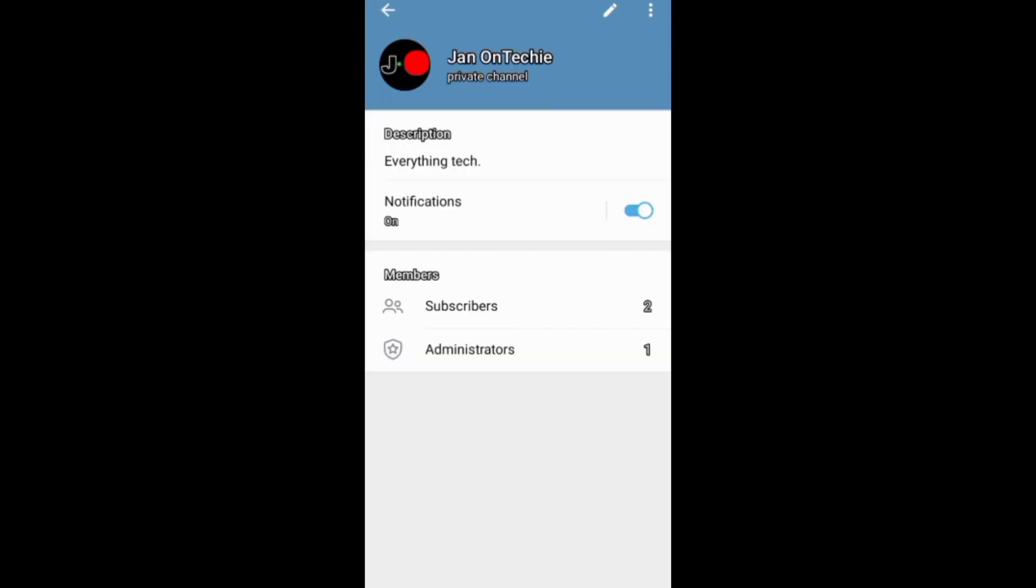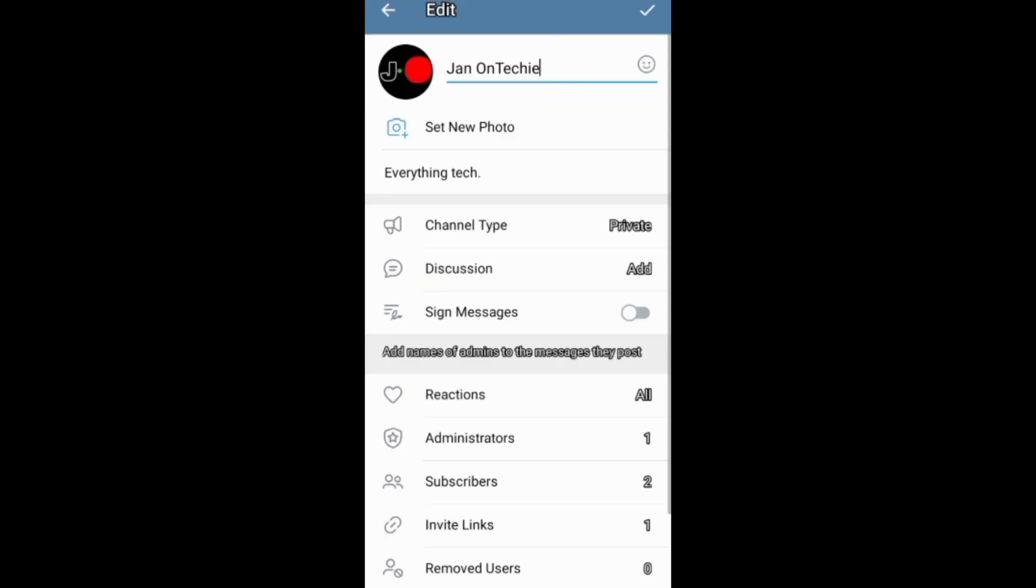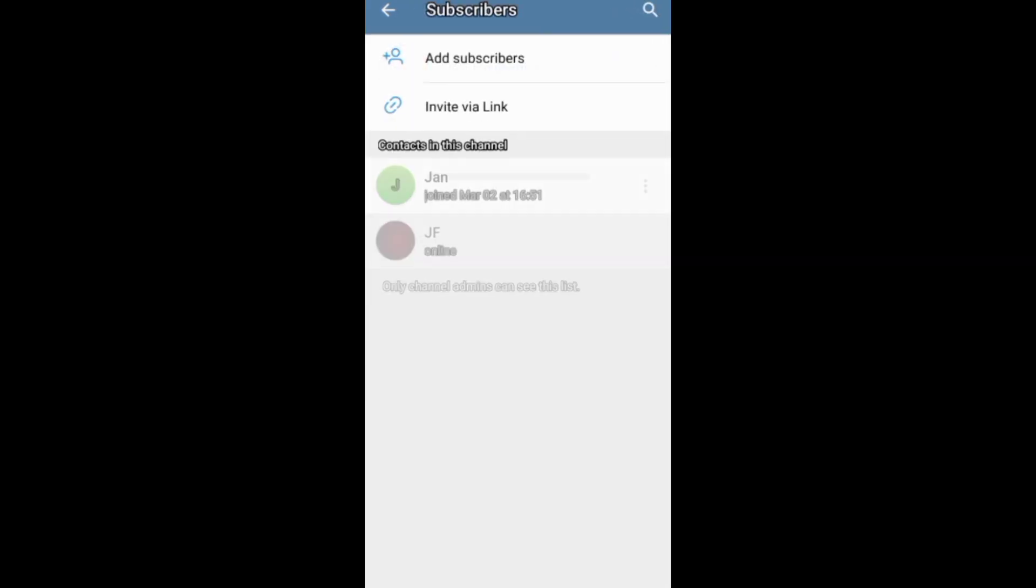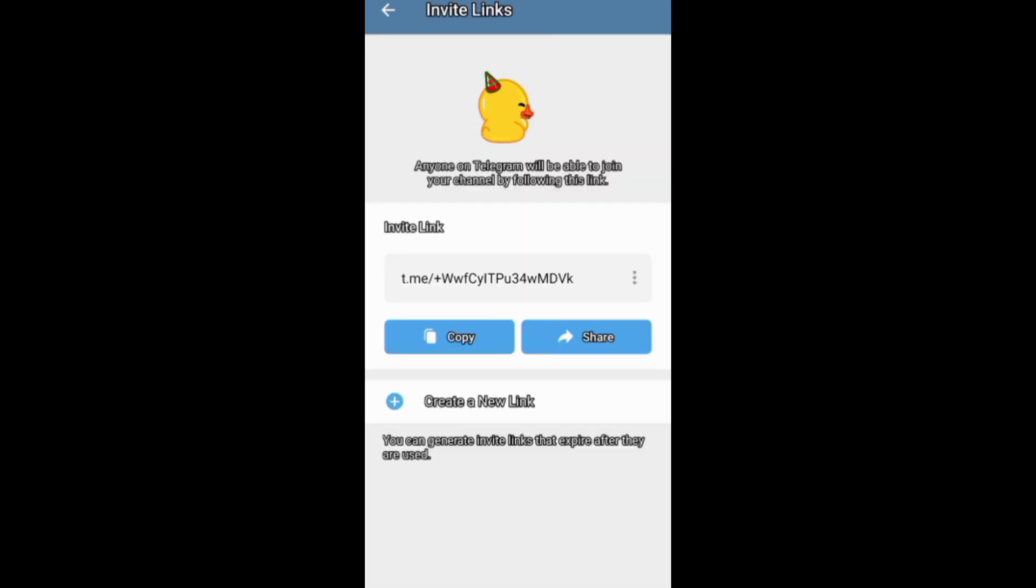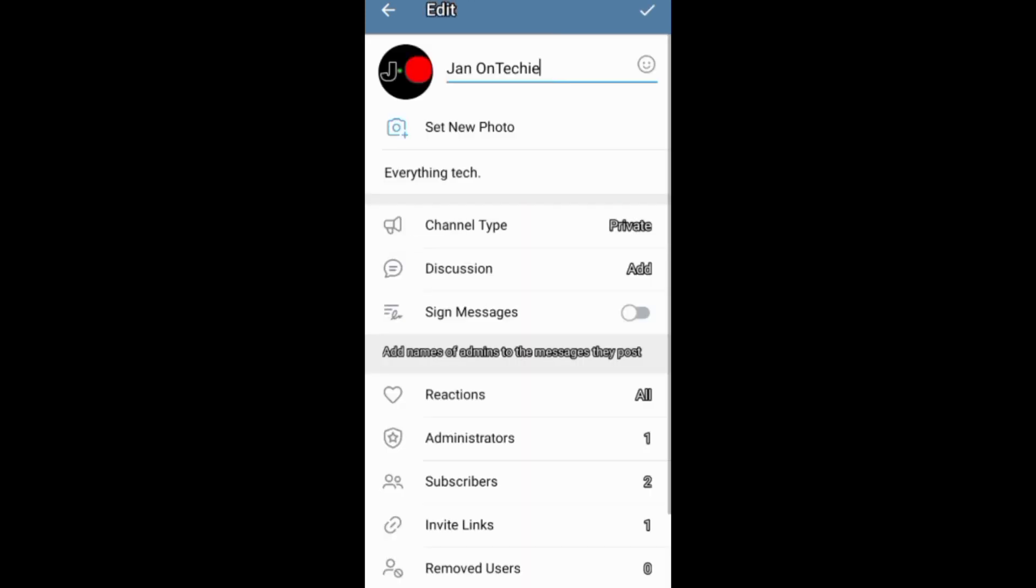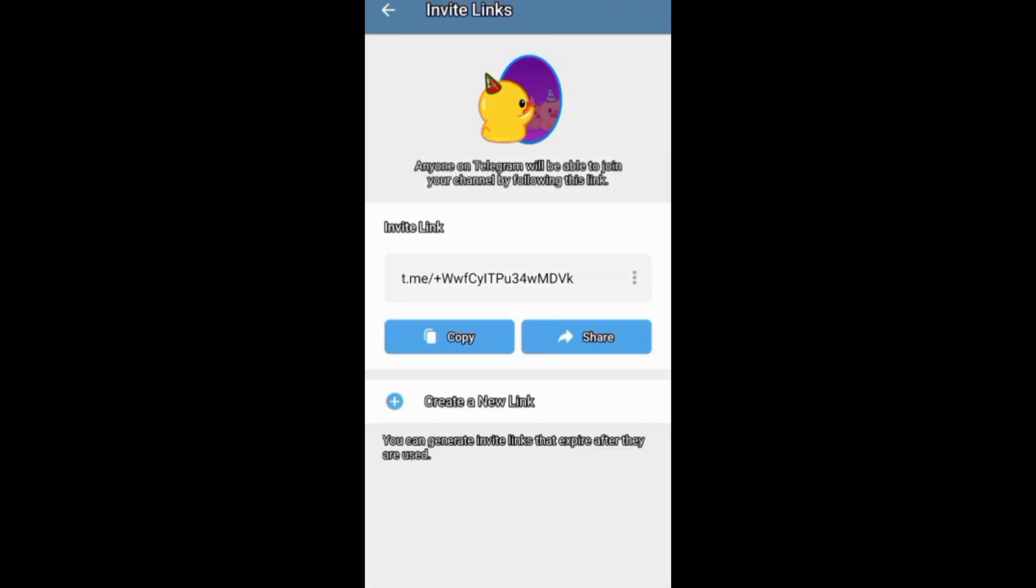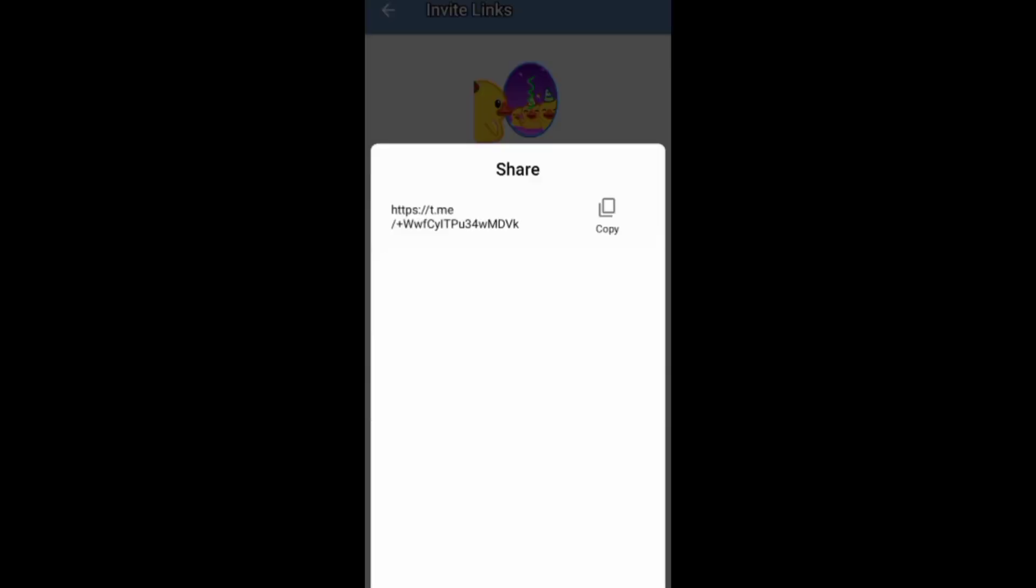In addition, you can add people to your channel through the channel editing screen. You just need to go to subscribers, then add new subscribers or invite them via link. You can also use the channel's invite links to invite people to subscribe.